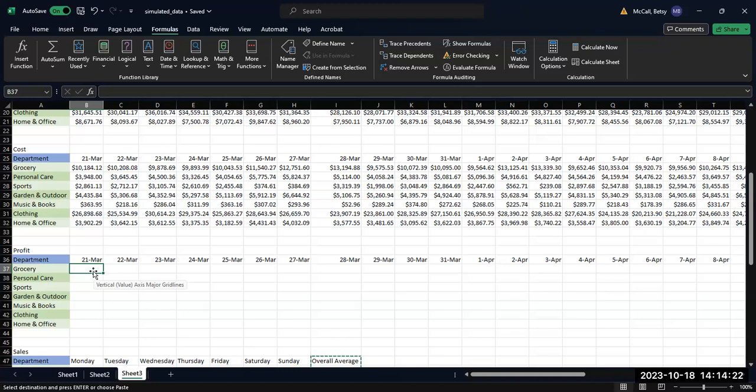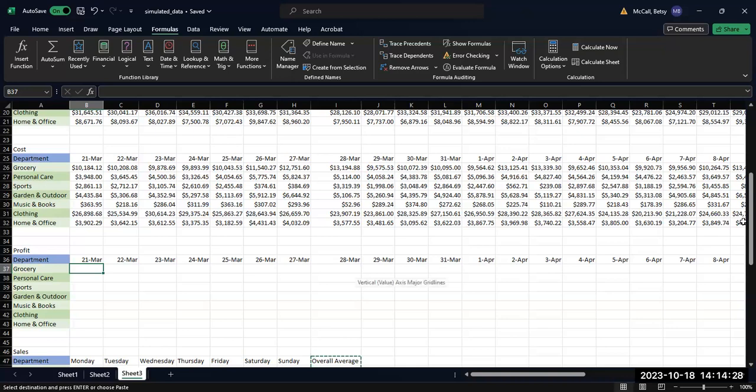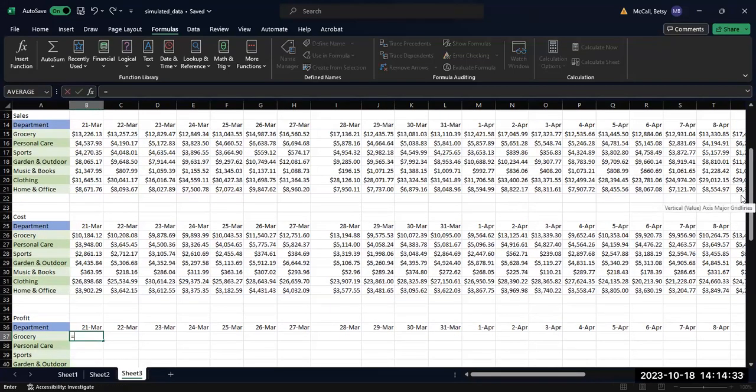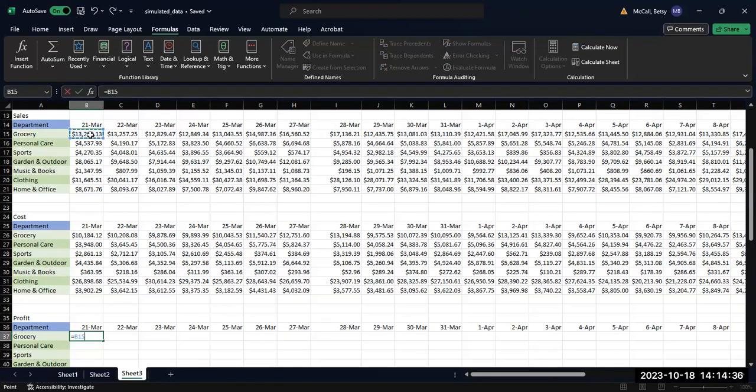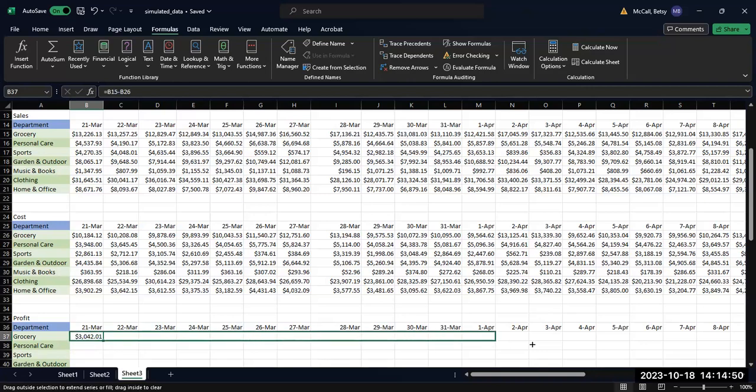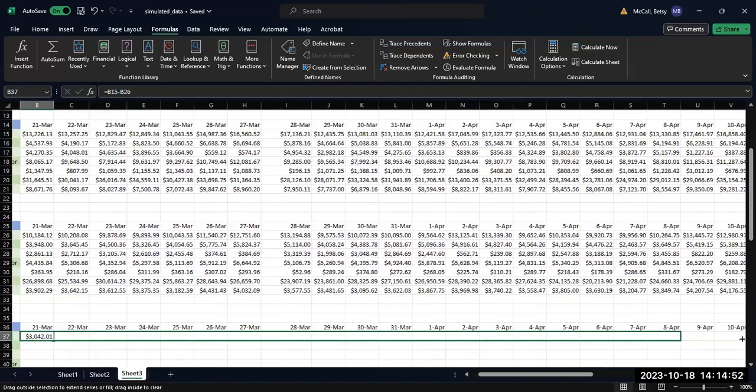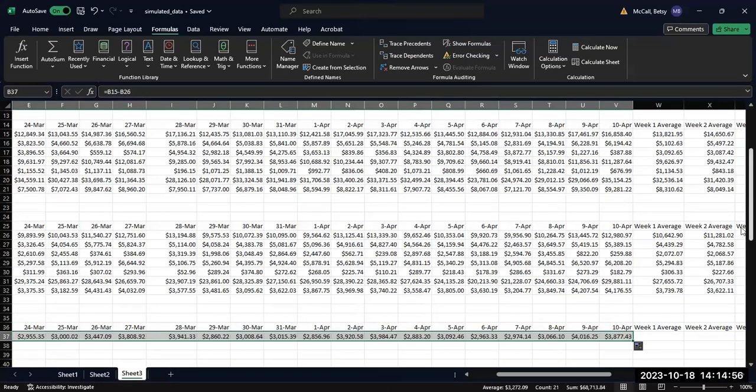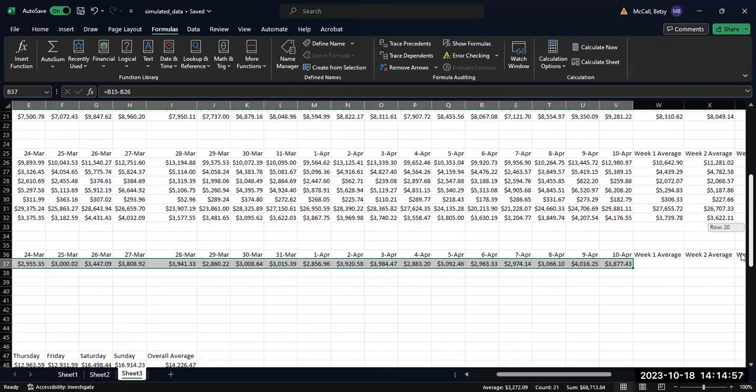So to calculate the profits for each day of our data, once you have your sales and your cost organized, however you're going to organize them, then really it is just a matter of taking what your sales data is for that day minus what your cost data is for that day, and it will calculate that daily value for you. And if you've organized everything correctly, then you can copy and paste or drag everything around in order to get those same values.